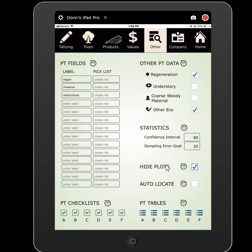Hide plots: if you have 300 plots in a single stand, every time you need to go to a plot you'd have to scroll through that whole list. If you indicate hide plots, it will simply hide completed plots from that pop-up list. As your day and week go on, that list gets smaller — a nice psychological boost as well as reducing how much you have to scroll. Auto locate is a handy feature where, when you add the first tree at a plot, it will automatically capture that plot location. Otherwise you'd have to remember to do it manually; I prefer to have it automatically capture so I never forget to record my plot locations.